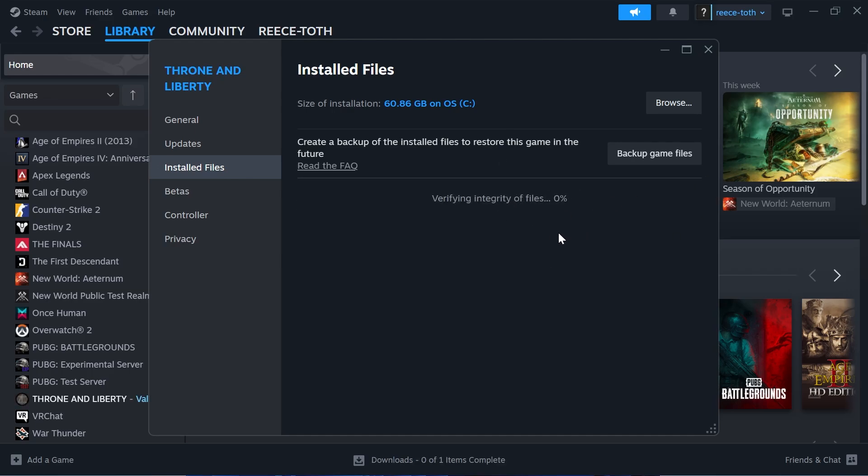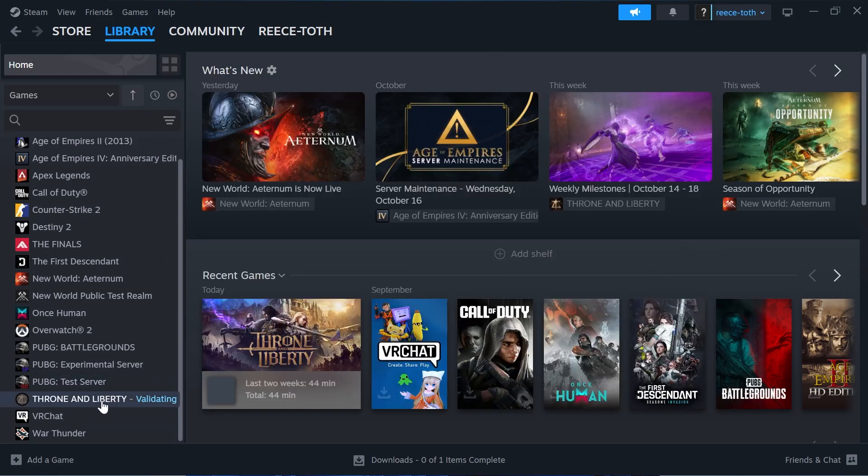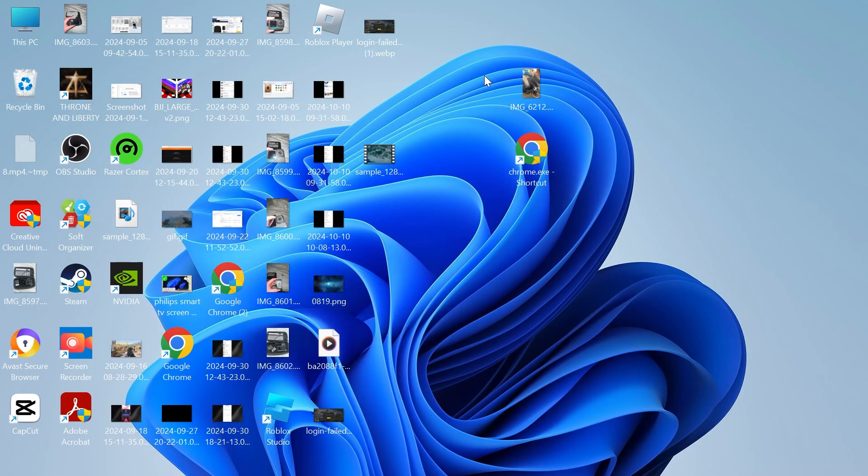You'll need to wait for this verification process to reach 100%, and then you can check to see if that's fixed the issue.